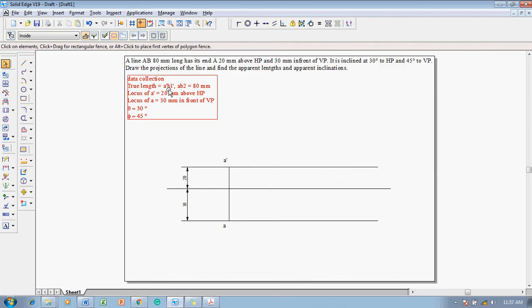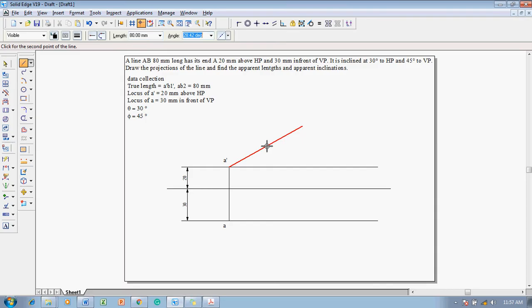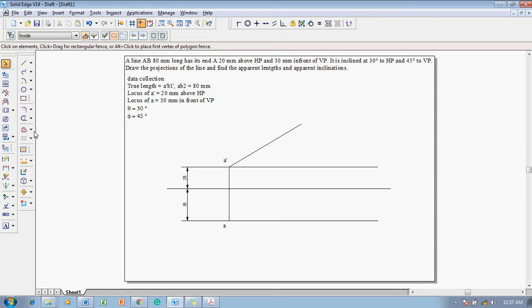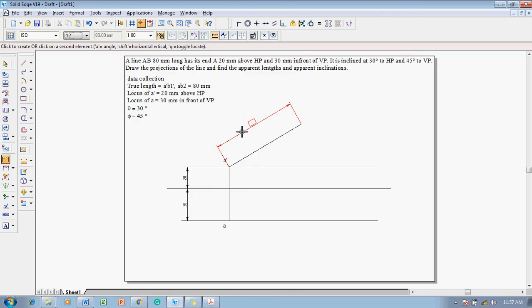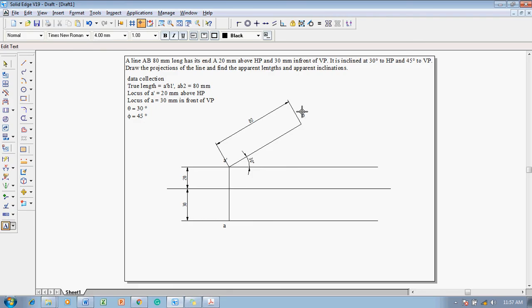Using the line command with a thickness of 0.35 mm, with respect to the location A-dash, set the length of the line as 80 mm at an angle of 30 degrees. We are able to get the straight line. Using the smart dimension command, confirm this dimension is 80 mm and the angle of this line is 30 degrees. This is the required true length; this endpoint is B1-dash. Mark it as B1-dash using the text command.